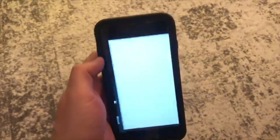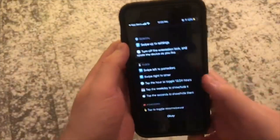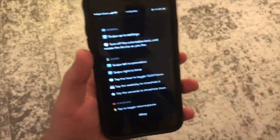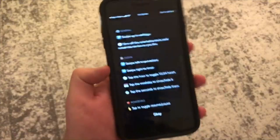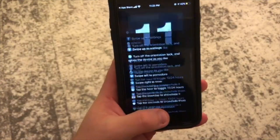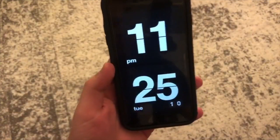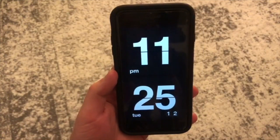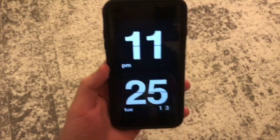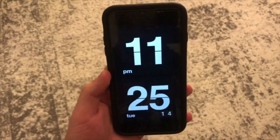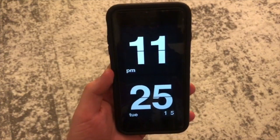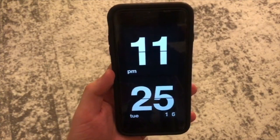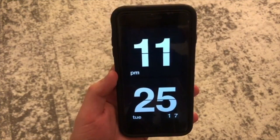Open this. And then there you go — that is the flip clock.